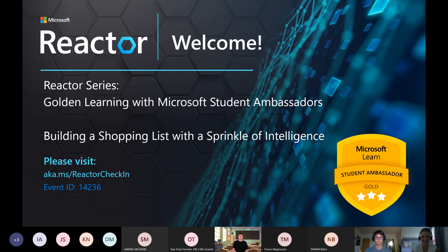Good evening! Hello everyone and thank you for joining us for this Microsoft Reactor workshop. My name is Erika and I am the Program Manager at Microsoft Reactor Stockholm. Before we begin, I would like to ask you to check in via the link above and use the event ID 14236. With that, you'll also receive event resources that our hosts have prepared for you to get the maximum out of this session today.